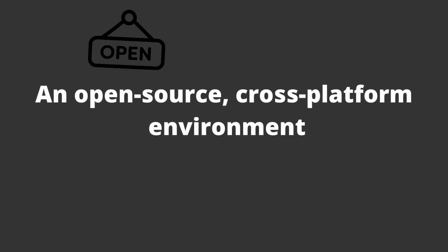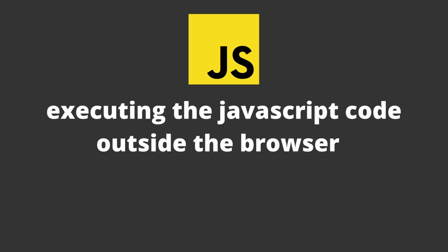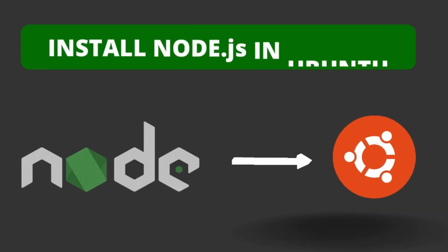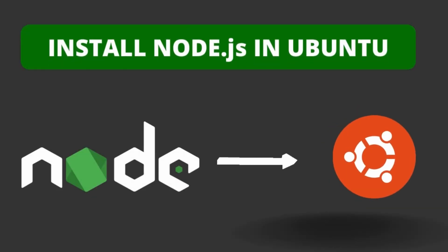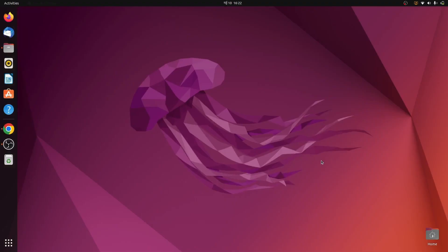Node.js is an open source and cross-platform environment for executing JavaScript code outside the browser. In this video I'm going to show you how you can download and install Node.js onto your Ubuntu operating system.